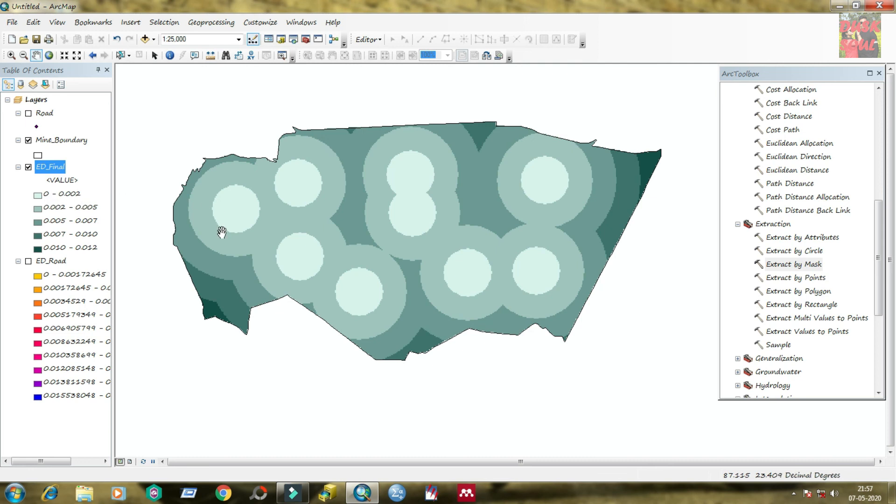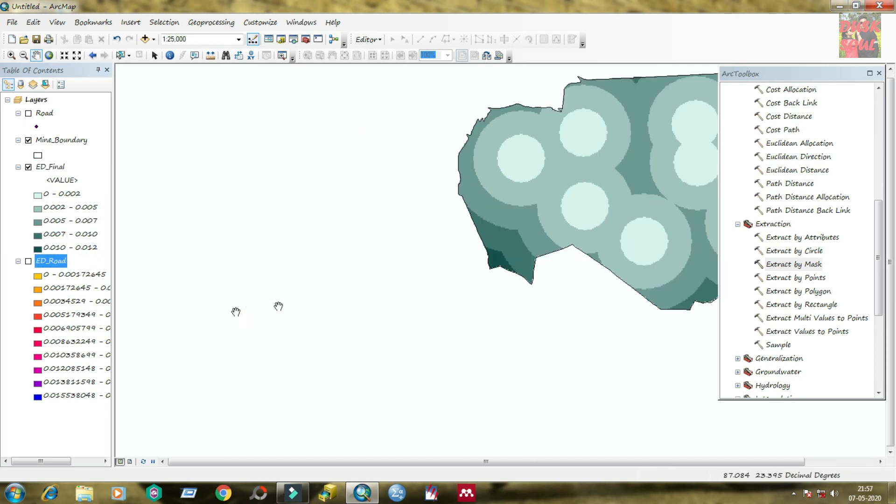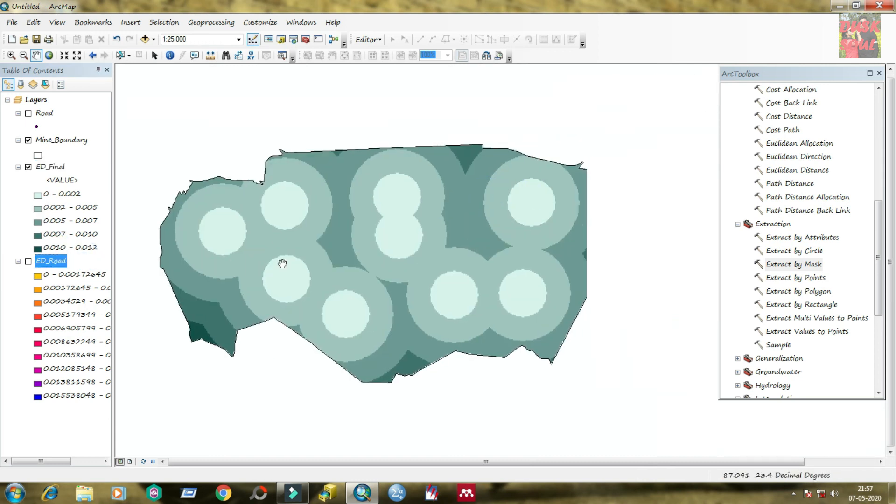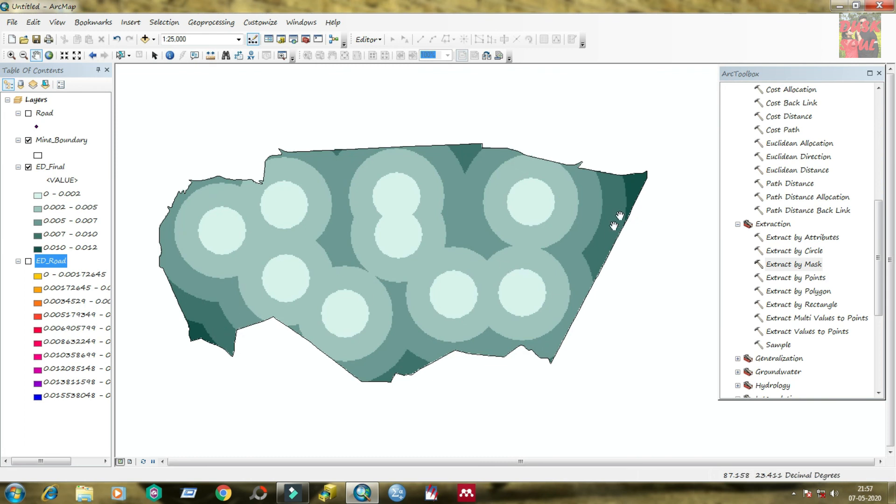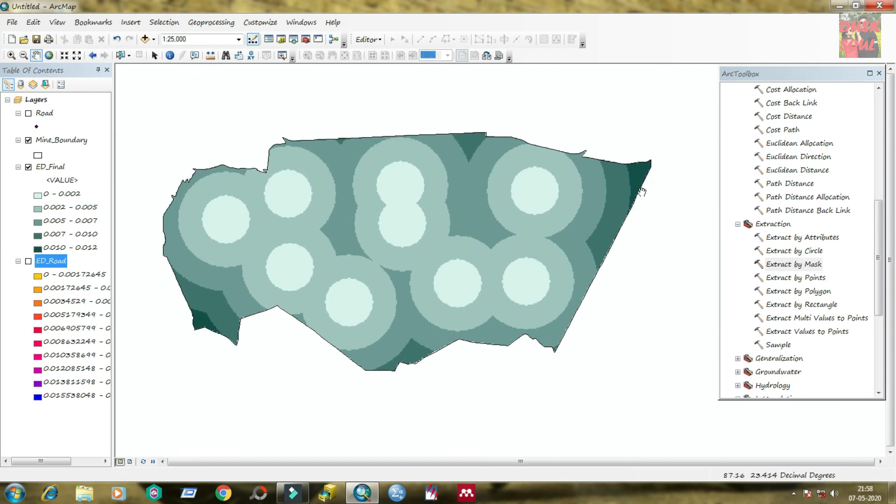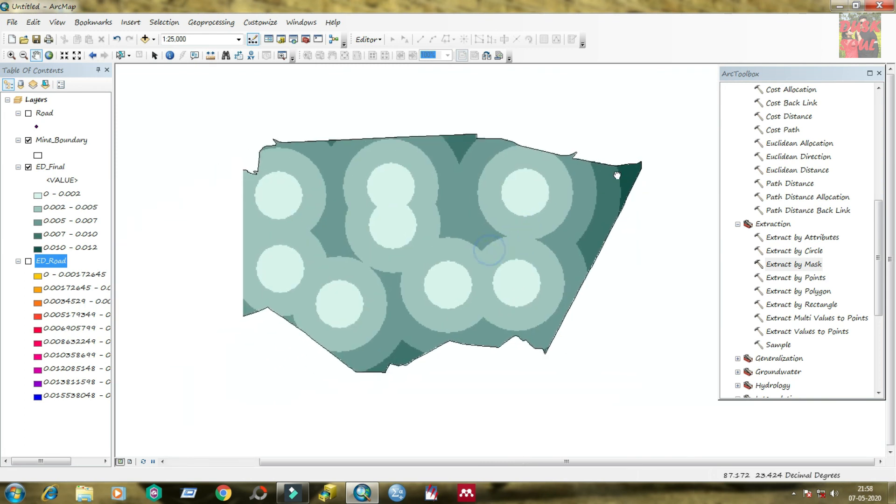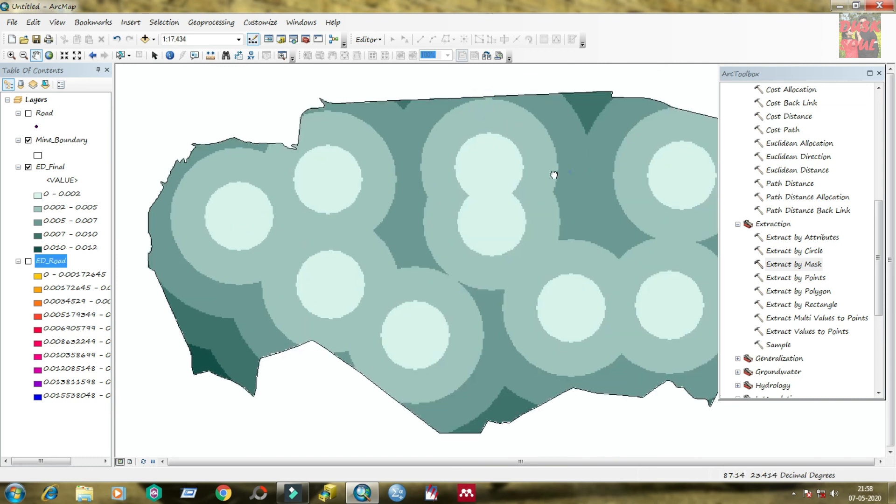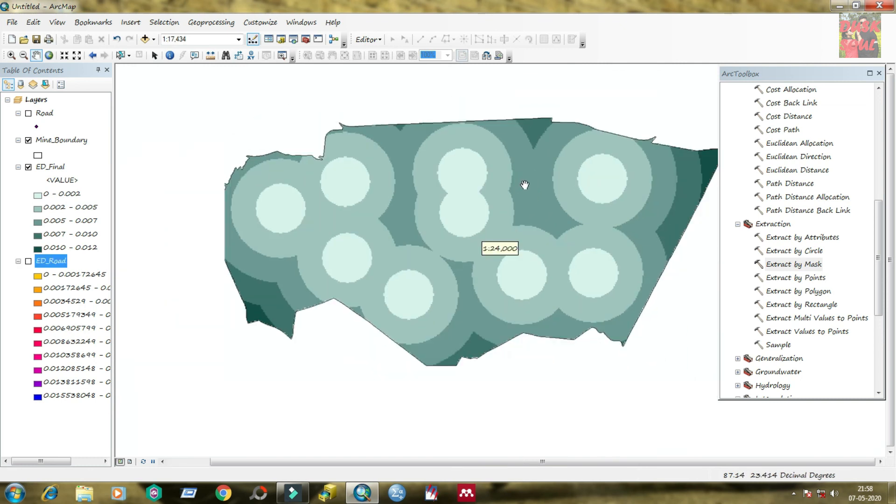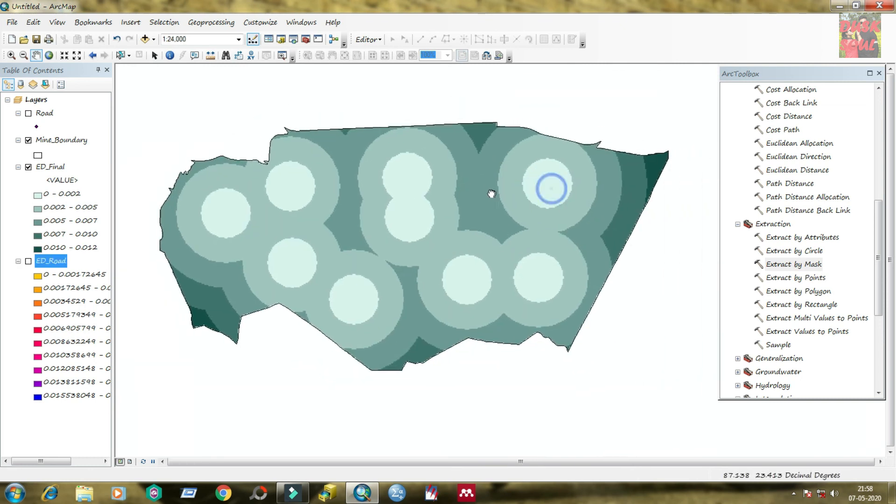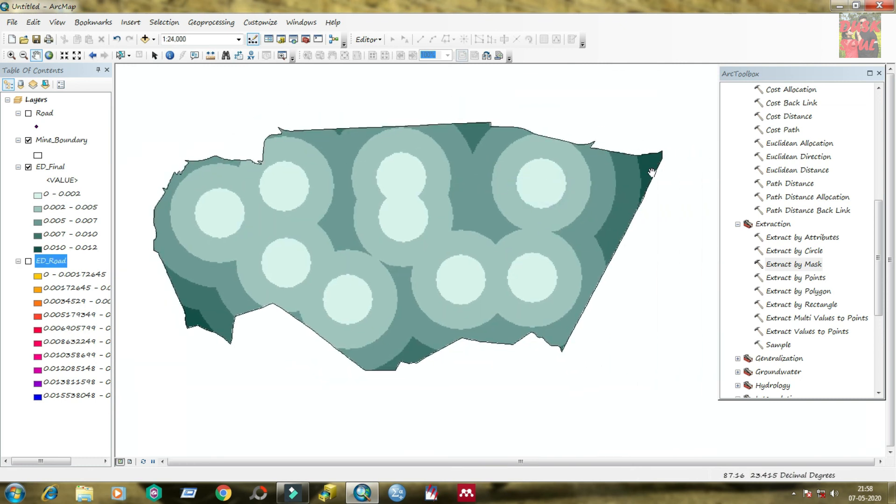After that, finally click on apply then OK.